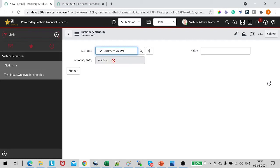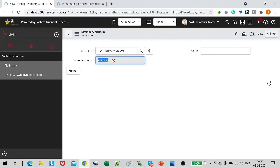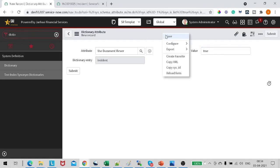So this particular attribute is enabled by that plugin itself. So if you are trying to do it before even installing the plugin, this particular option will not be available. So it's Use Document Viewer and we want to enable it, right? So we will give it the value as true. This will enable it. If we make it false, it will disable it. I will save this record.